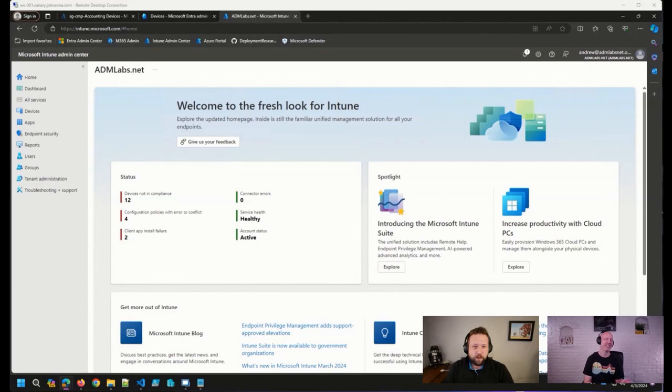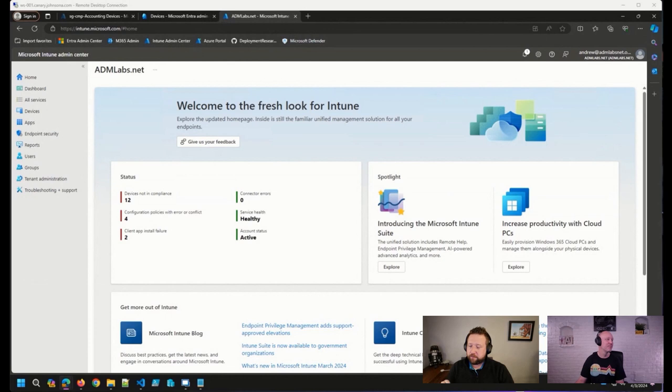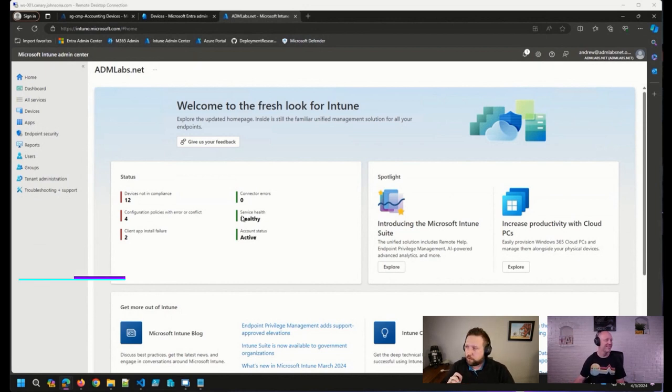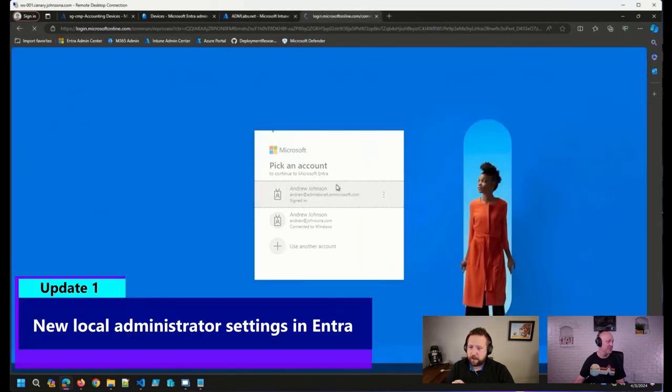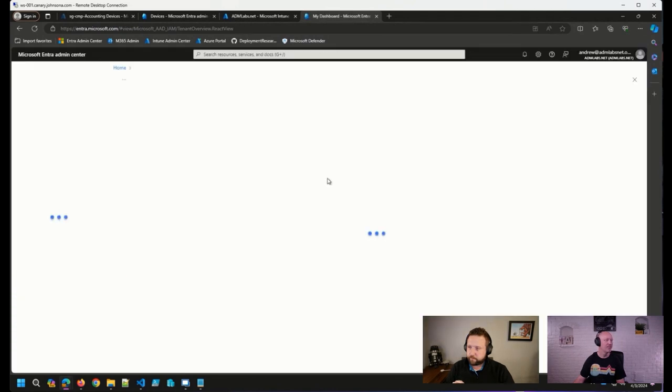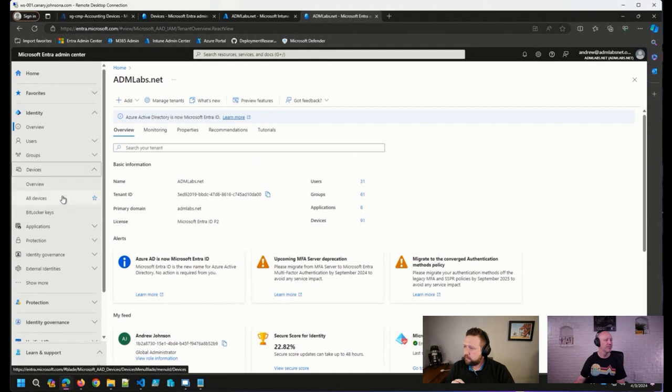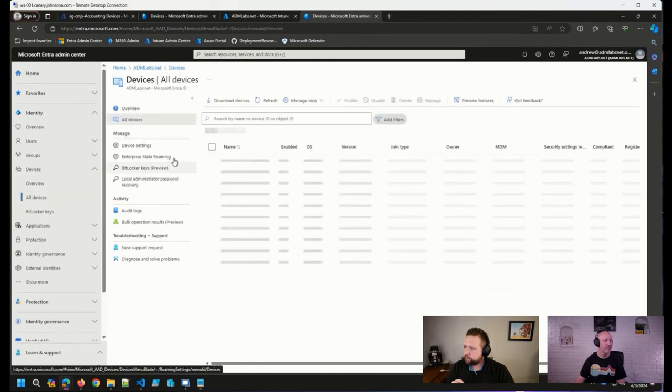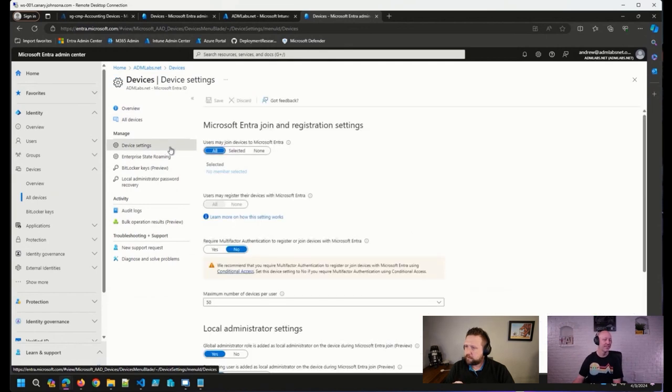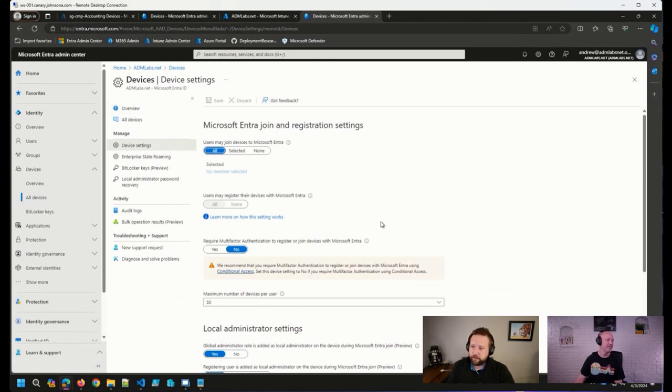The first thing that I wanted to cover that I think is fairly new, and at least up to this point, maybe there have been some posts about it. I've seen some tweets and LinkedIn posts and things like that, but I haven't come across any blog posts or anything. Let me show you. There are some new local administrator settings in Entra. So if I go to the Entra Admin Center, and go to Devices, and All Devices, and Device Settings, this is where typically we are configuring who in our organization are allowed to join devices to Entra, who can register devices, things like that.